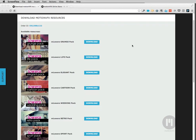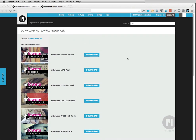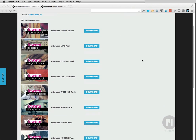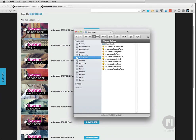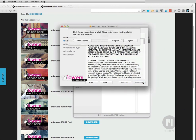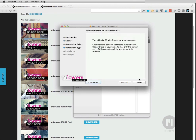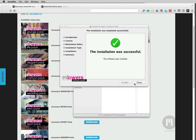After purchasing M-Lowers you get the download link with your packs. If you have purchased the M-Lowers bundle, you get 10 downloads — just click download and wait for it to finish. Once the download is finished you have zip files which you have to unpack, and then you have the installation files. You have 10 installation files which you have to install separately. Just double-click on the pack, click continue to install, agree to the license, click install, put in your password, and you are done.